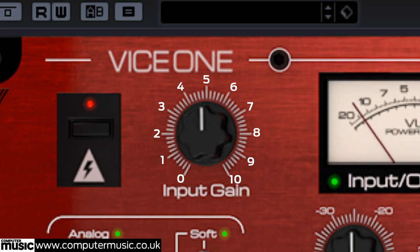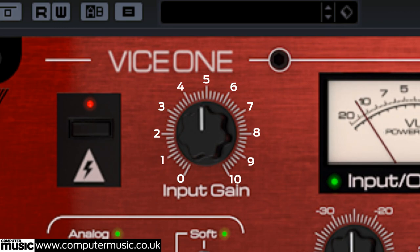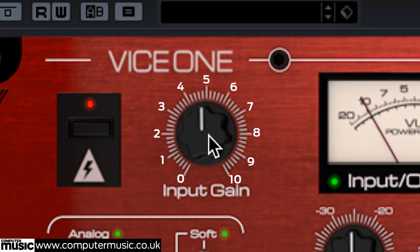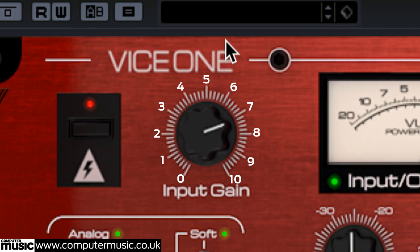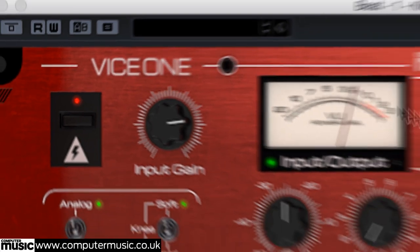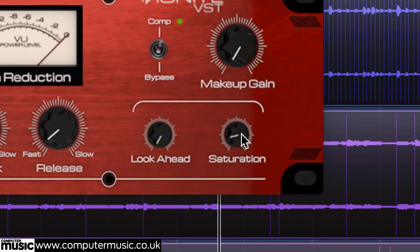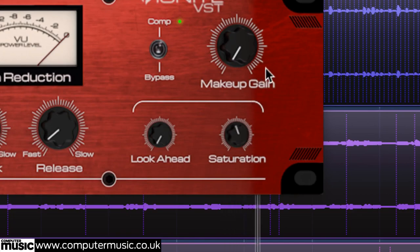We want to hit Vice 1 pretty hard here to drive its saturation section in an obvious way. So increase input gain to 7.8 and push the saturation knob up to halfway.